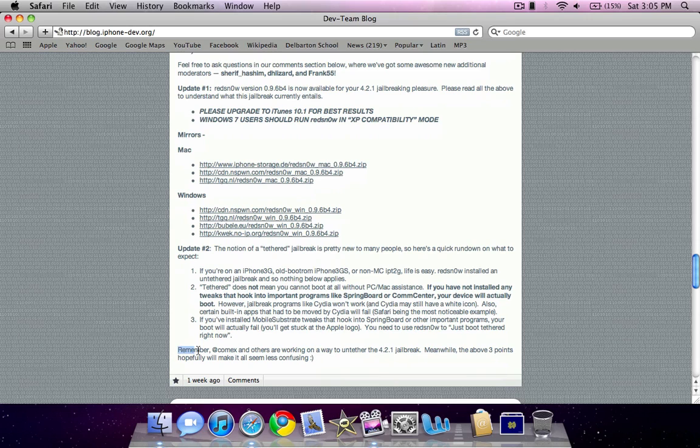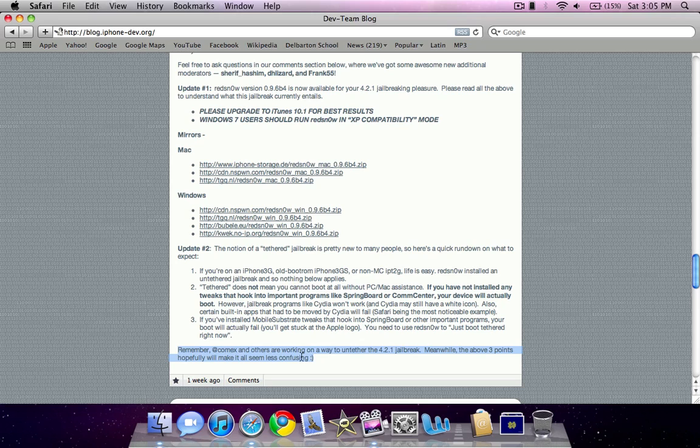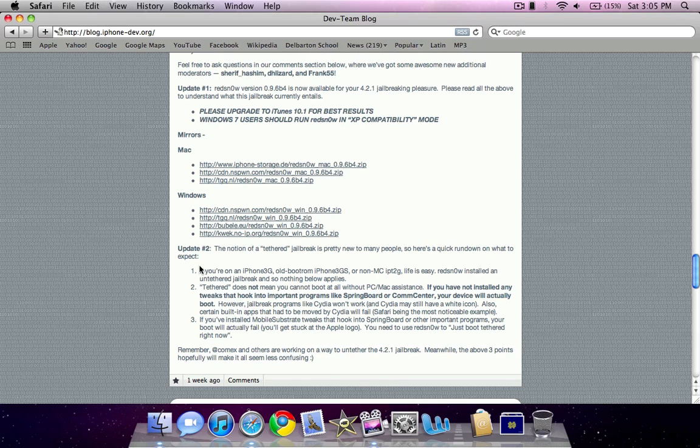And as you can see on the website here, they say, remember, Comex and others are working on a way to untether the 4.2.1 jailbreak. Hopefully these above three points, which I just went through, will make it all seem less confusing.